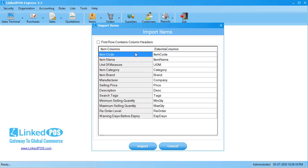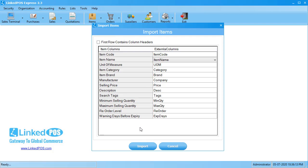LinkedPoS tries to match the columns according to their names. If the columns aren't correctly matched, you can change the column matched by clicking on the column you want to change and choosing the correct column from the drop-down that appears. If the first row in your imported table contains column names, you can click on this checkbox and LinkedPoS will not import that row. Once done, hit Import and LinkedPoS will start importing your items. Note that this may take some time depending on your file size.